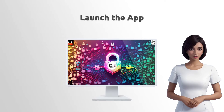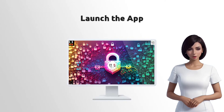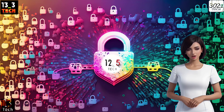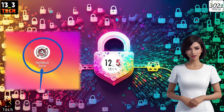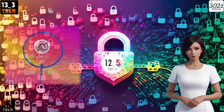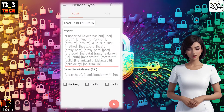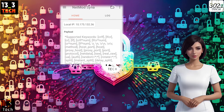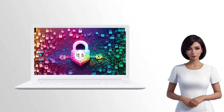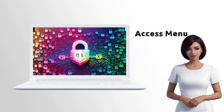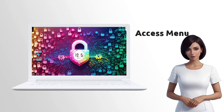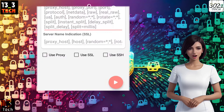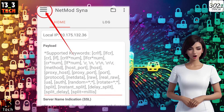Step 2: Launch the app. Once you have it installed, go ahead and launch the app. You'll find yourself on the home screen of the application. Step 3: Accessing menus. To access the app's menus, click on the hamburger icon located in the top-left corner.